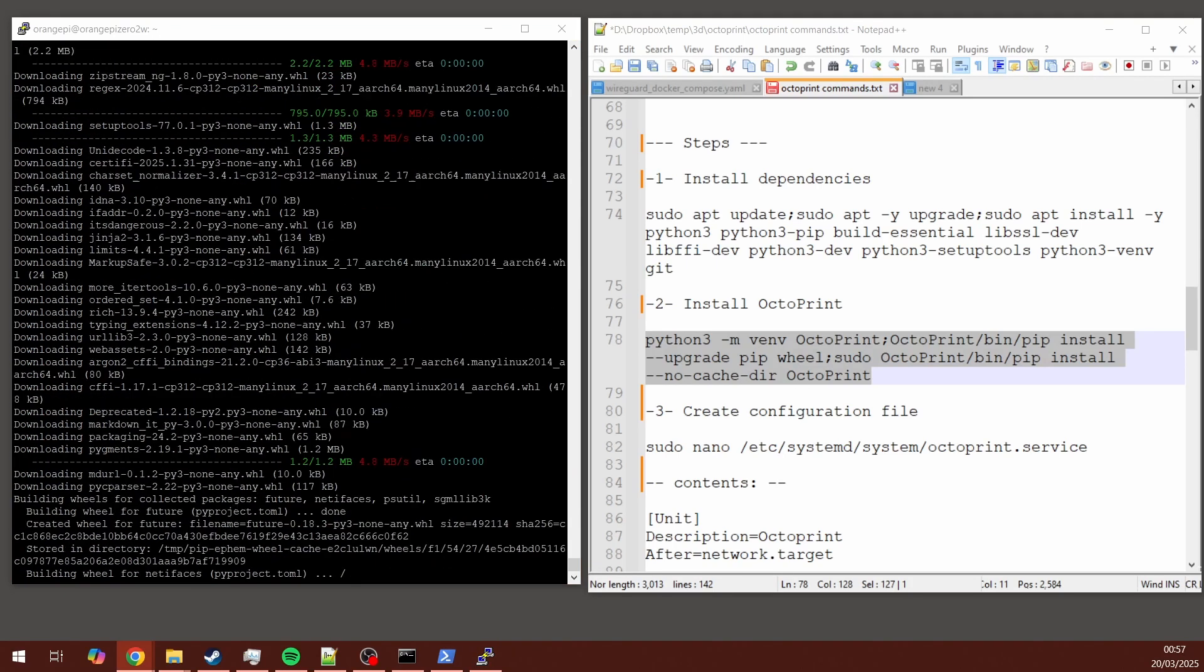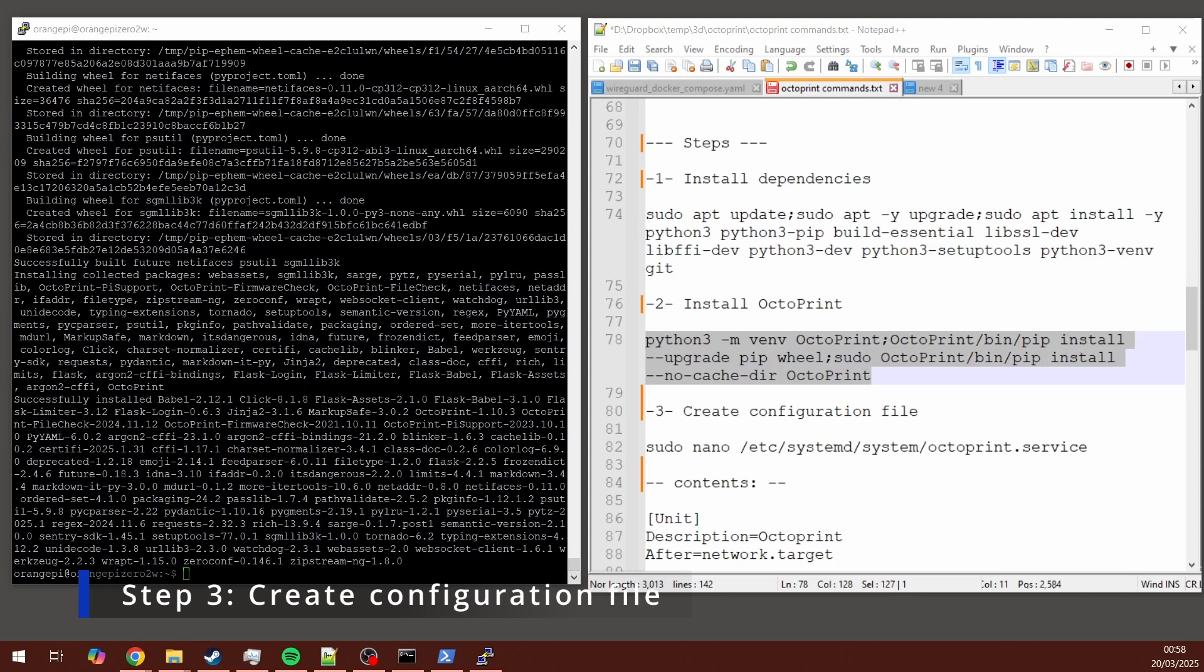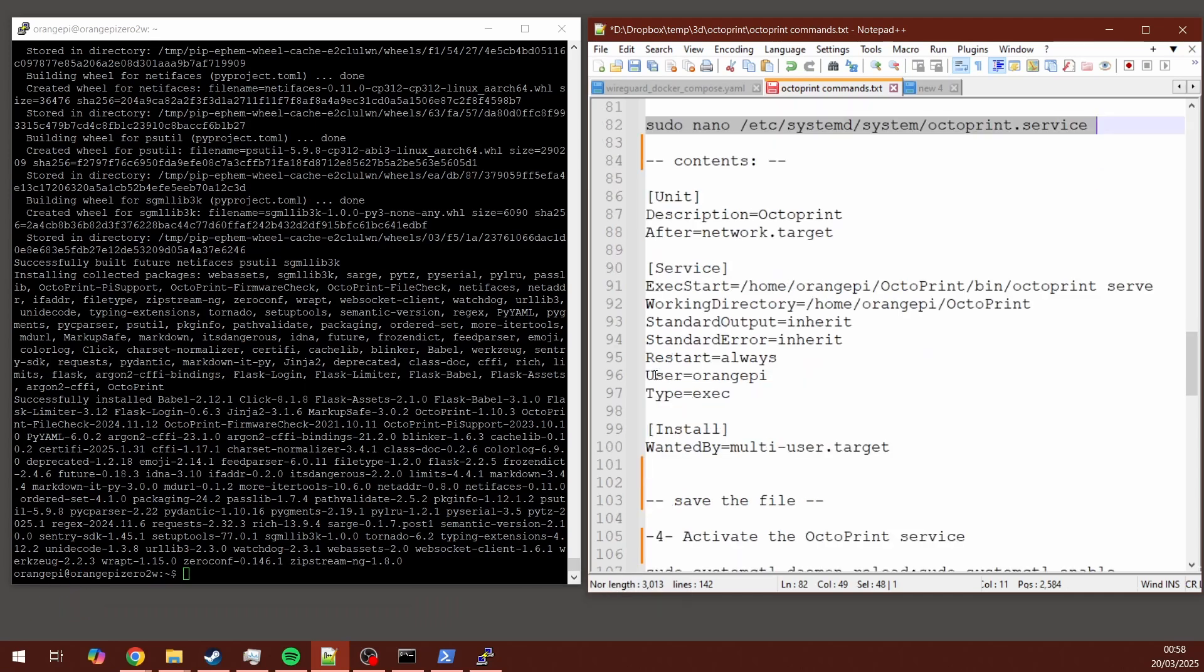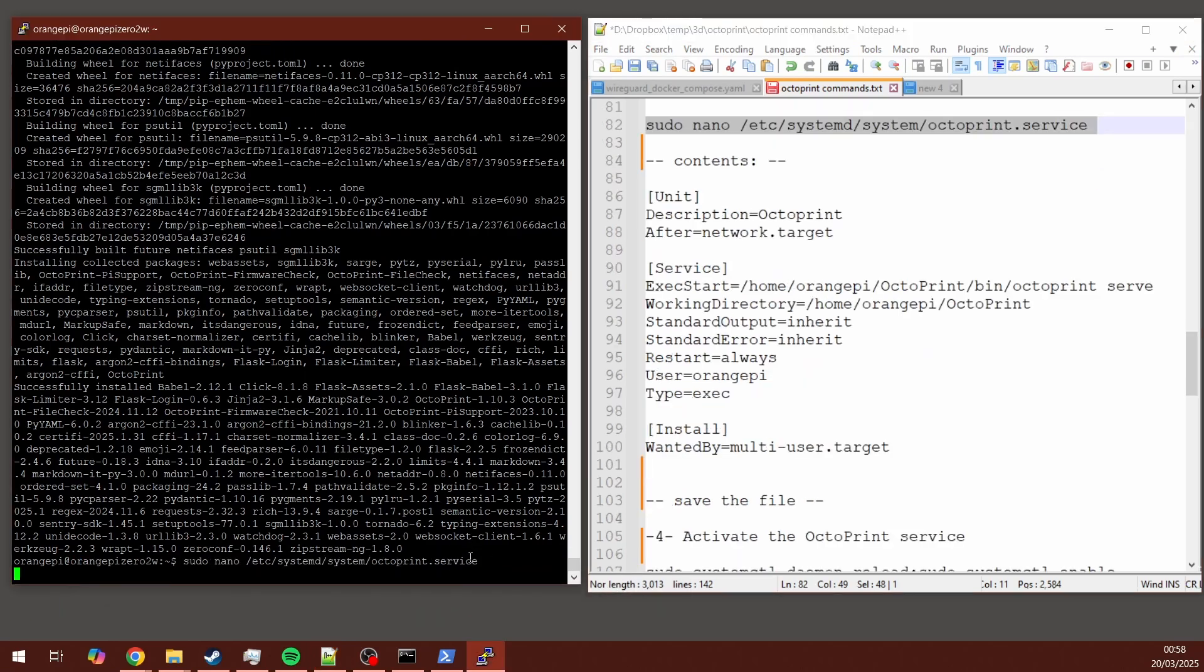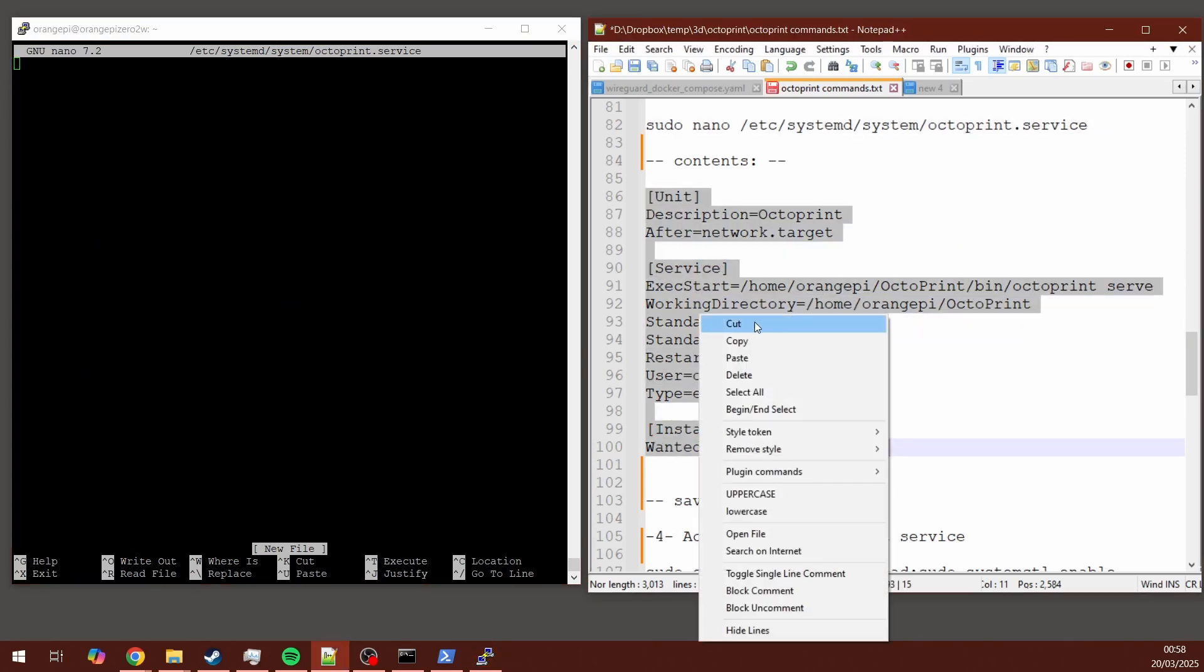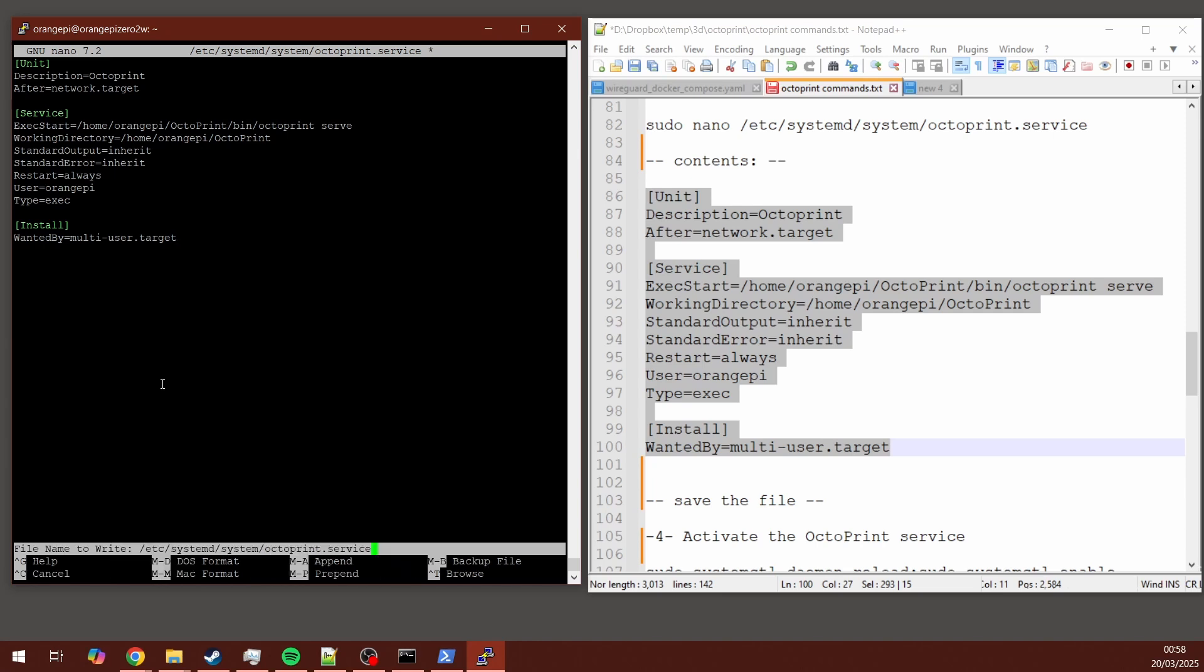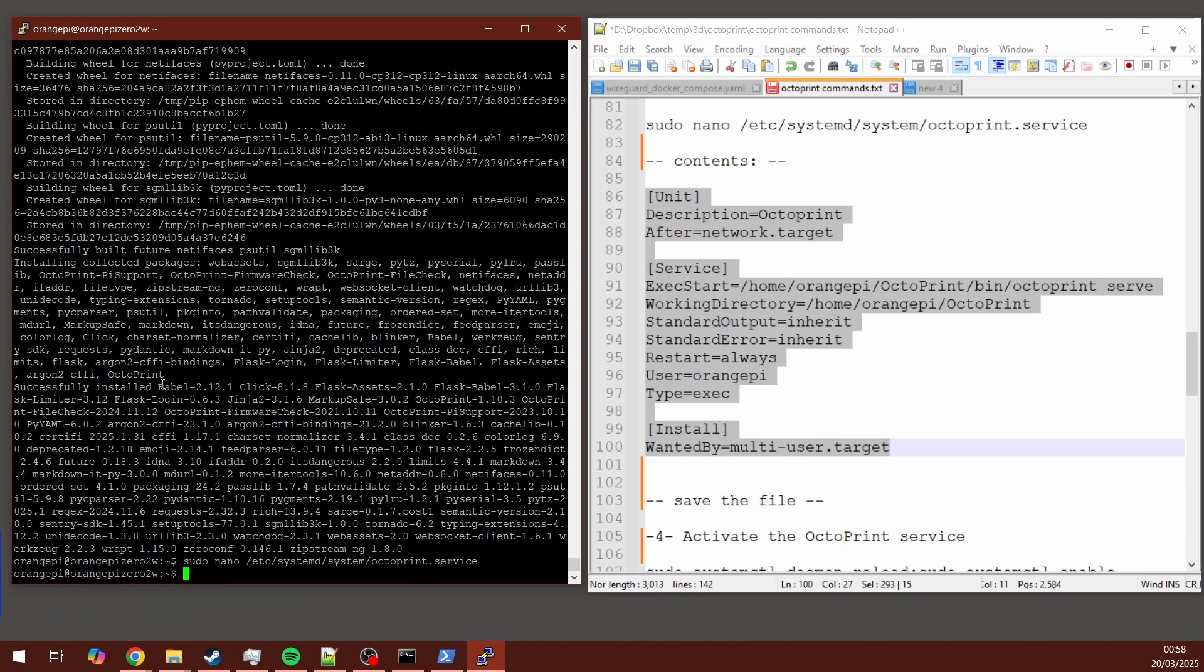Then it's time to create a configuration file. So you're going to use a command that is going to open a sort of text editor on the terminal screen where you're working. Just paste the command, press Enter. This will open this text editor. Now you want to copy-paste the text that is under the section called Contents. It's a bunch of lines. Just select everything, copy-paste like I'm doing on screen. And now you want to save the changes and exit the editor. So to do that, you're going to do Ctrl O, basically save your changes. And then press Enter. Ctrl X to exit this text editor.